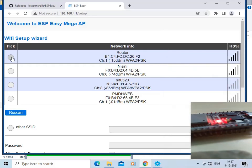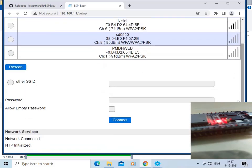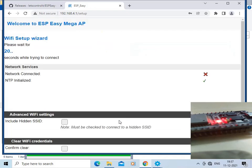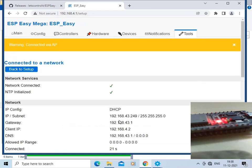We will select our router and enter the password. This router is my home router. Click Connect. ESP Easy is now getting connected to the Wi-Fi router.